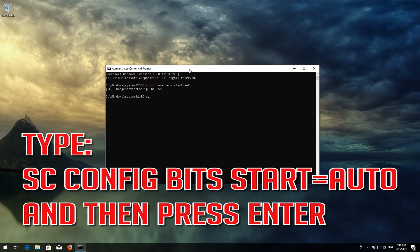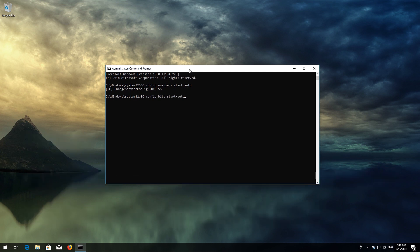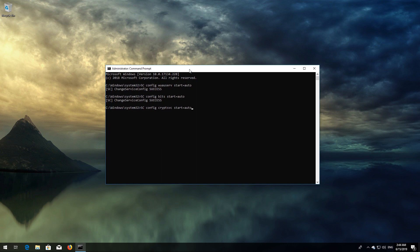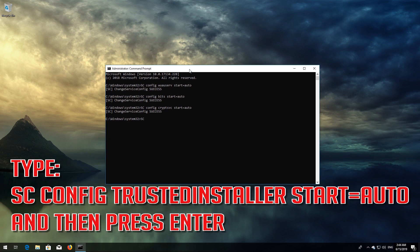Type: sc config bits start= auto and then press Enter. Type: sc config cryptsvc start= auto and then press Enter. Type: sc config trustedinstaller start= auto and then press Enter.